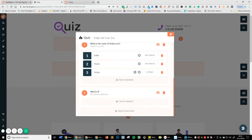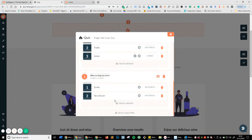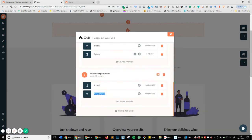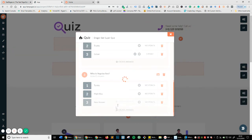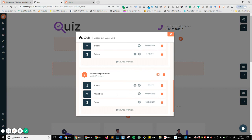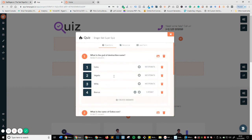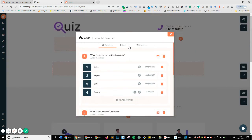Let's do a final question: 'Who is Vegeta's son?' Create answer. Is it Trunks, Majin Buu, or Goten? I spelled Trunks wrong there. And it is Trunks, so we're going to do that. Now I've made my quiz — I don't want to ask more than three questions, so let's go ahead and move on to the response tab.